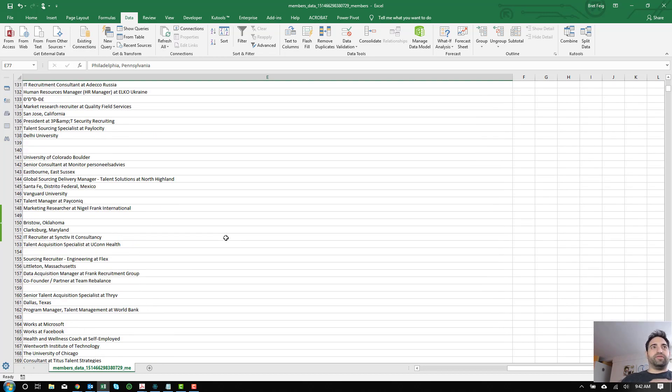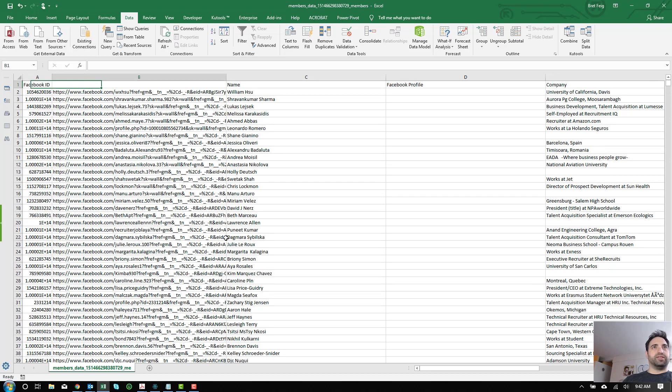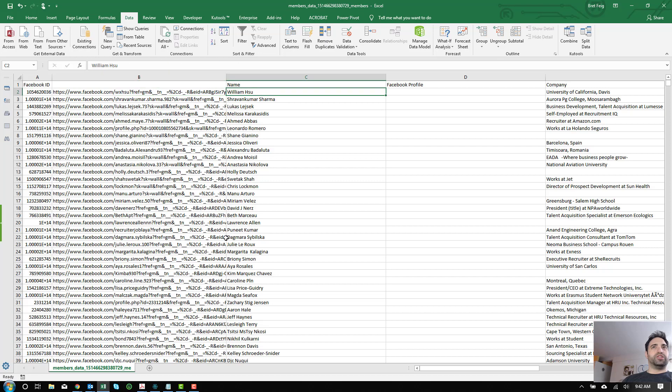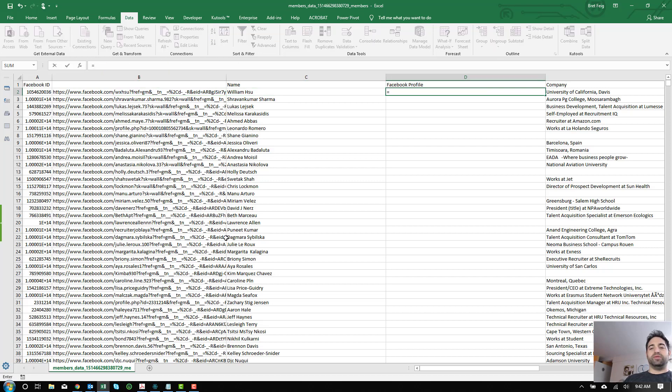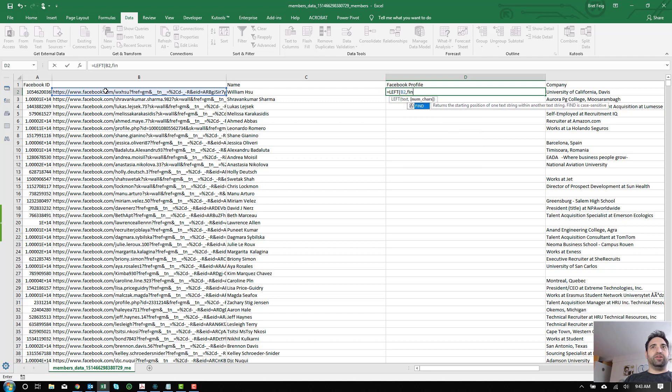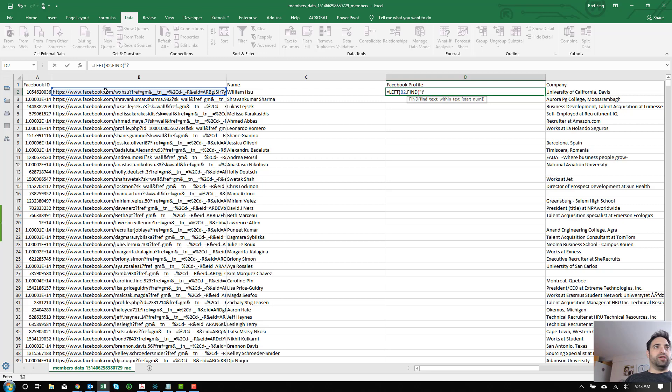So for all you Excel lovers out there, one of the things we'll probably want to do is just trim this link down. It's absolutely huge. So one way you could do that is using a simple command here, which is left, the cell we want, which in this case is B2, comma, and the location that we're looking for. In this case, we're actually going to do find, and we're going to look for the question mark,